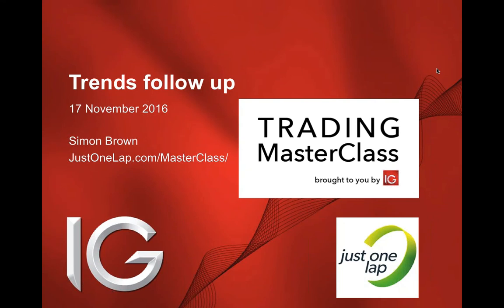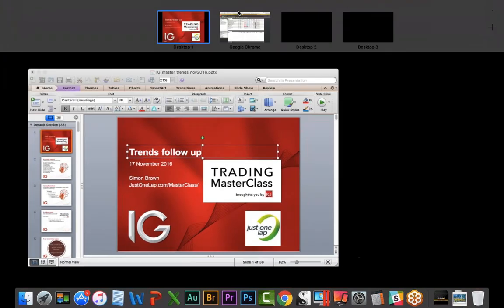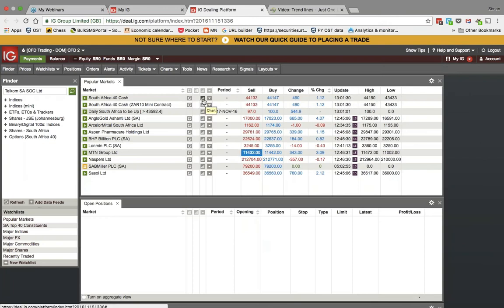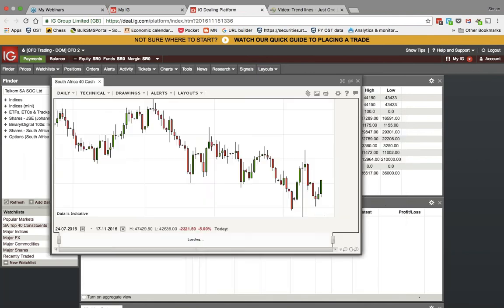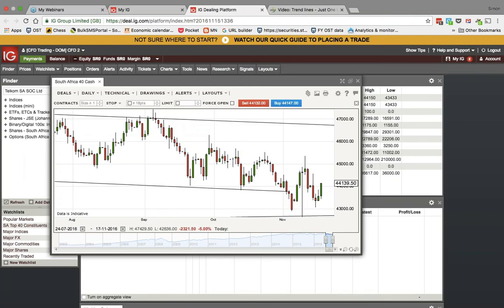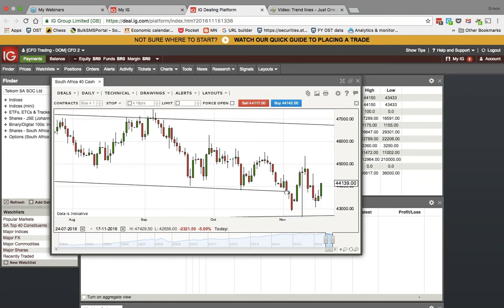I'm going to go back to some of the stocks that we looked at back when we did this webcast for what will become obvious reasons. At the time when we did the initial webcast, the point was, yeah, lacquer, but you know what? There's some most definite downsides to it. I've gone to SA40 Cash, and where that line ends there, that point there, 2nd of November, that is the date we did the webcast.